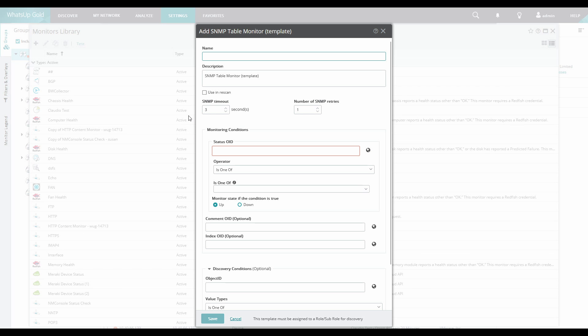rather than having to manually create and add five individual monitors, which is the case in previous versions, we will be able to configure this monitor to dynamically configure a monitor for each instance.